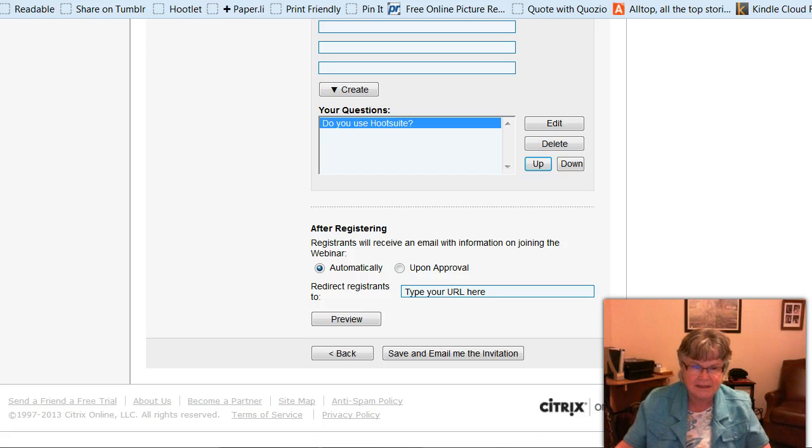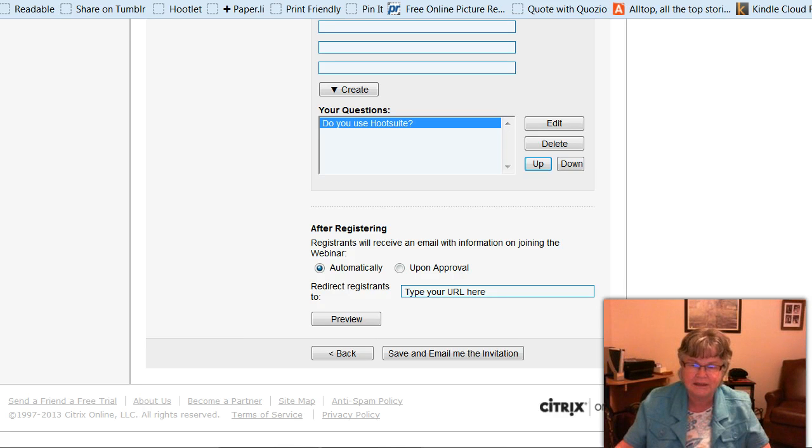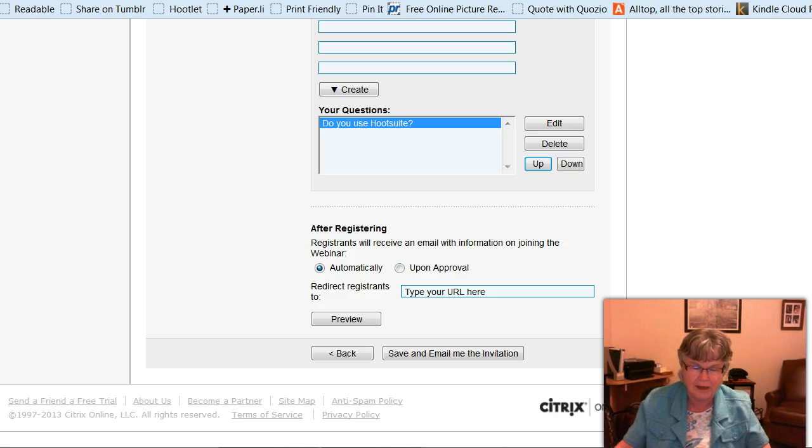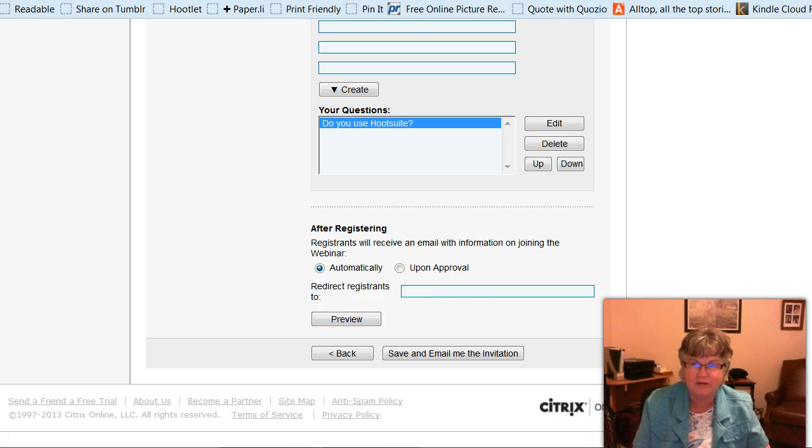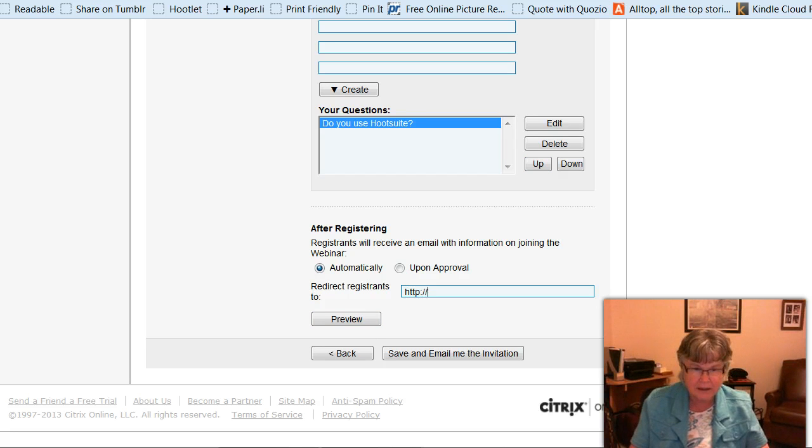So now it says, after registering, your registrants will receive an email with information about joining. So do you want them to get that email automatically, or do you want to approve them first? So I usually do automatically. And then you want to redirect them to your website after they've registered. So I'm just going to put my website address here.